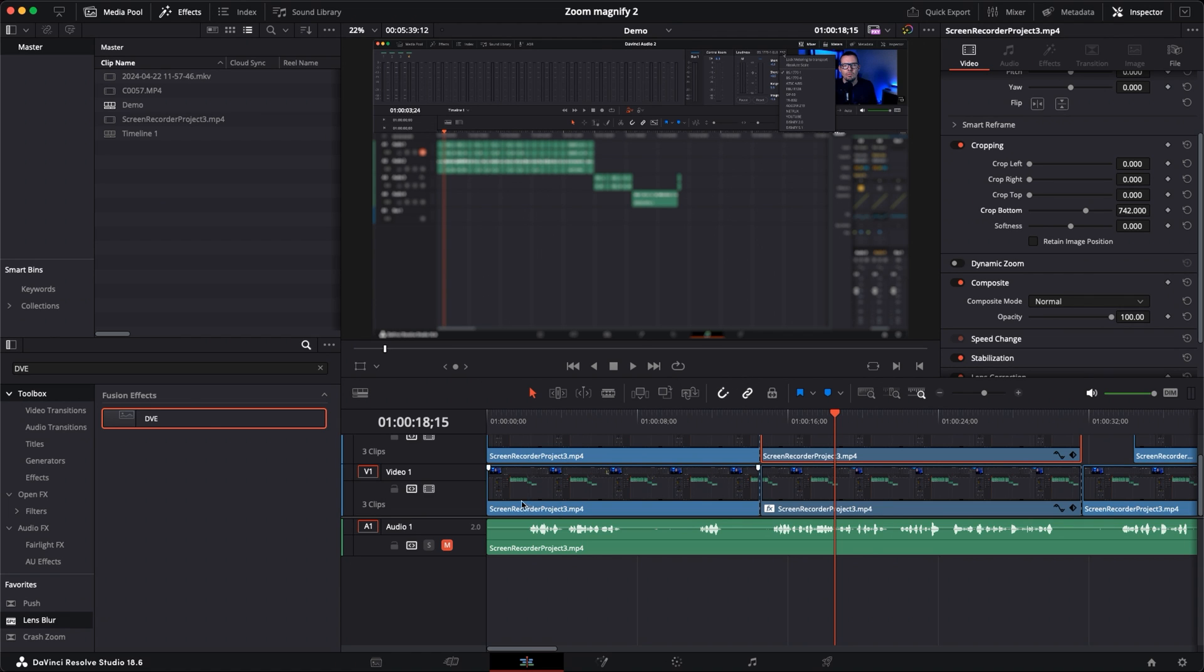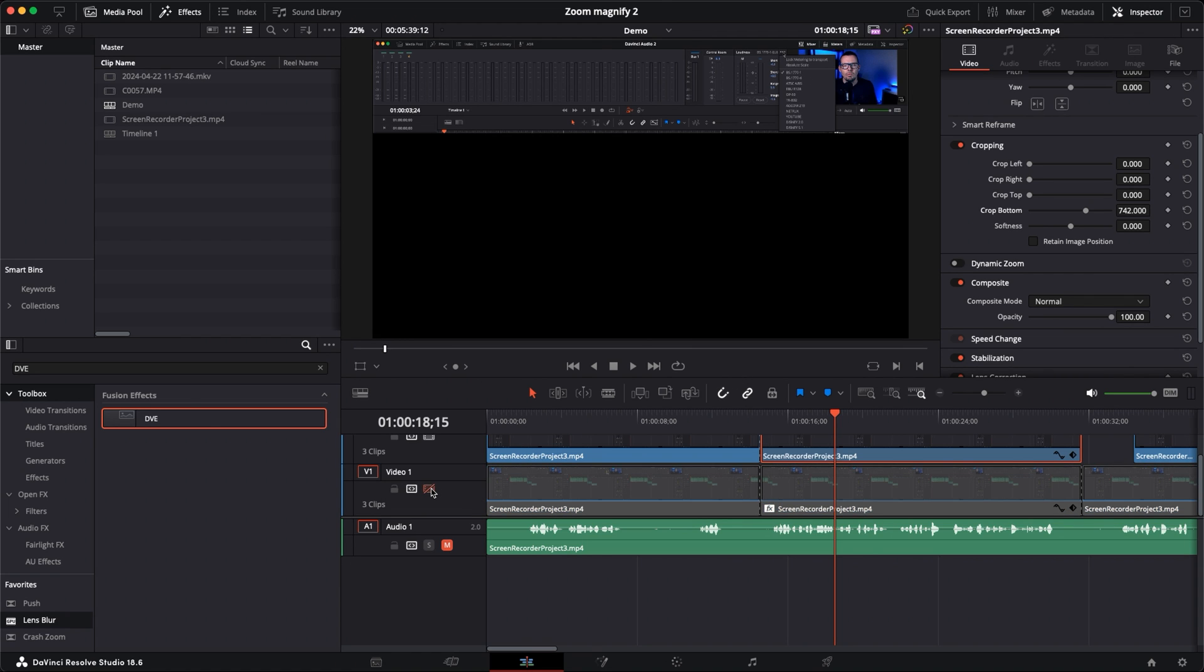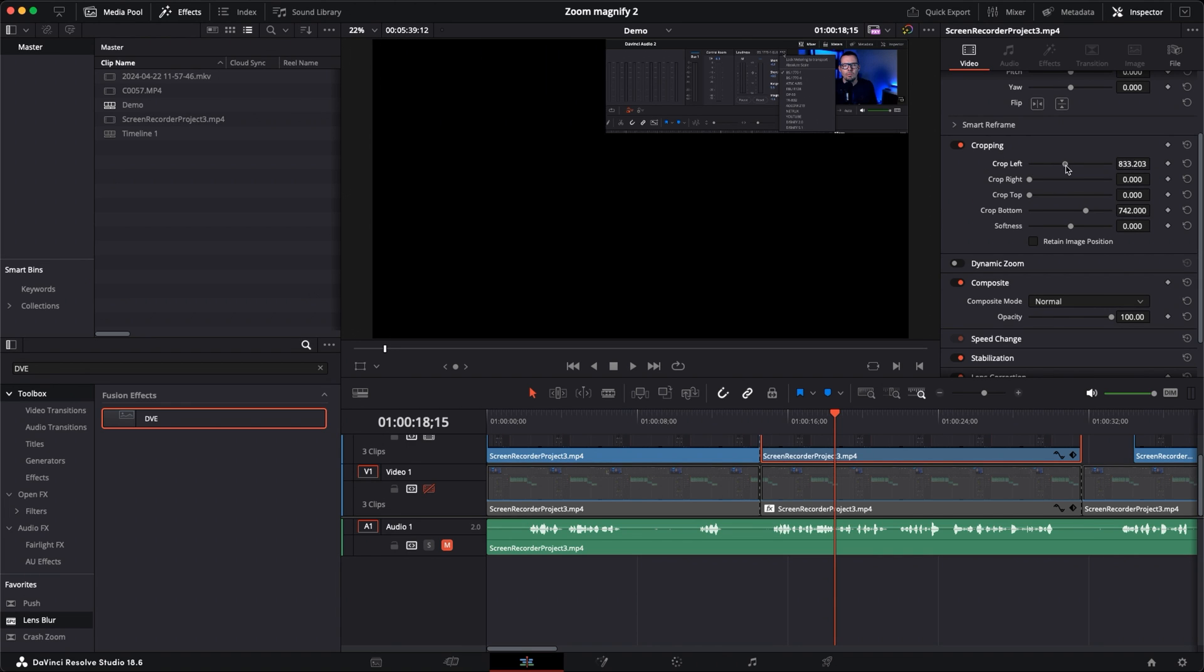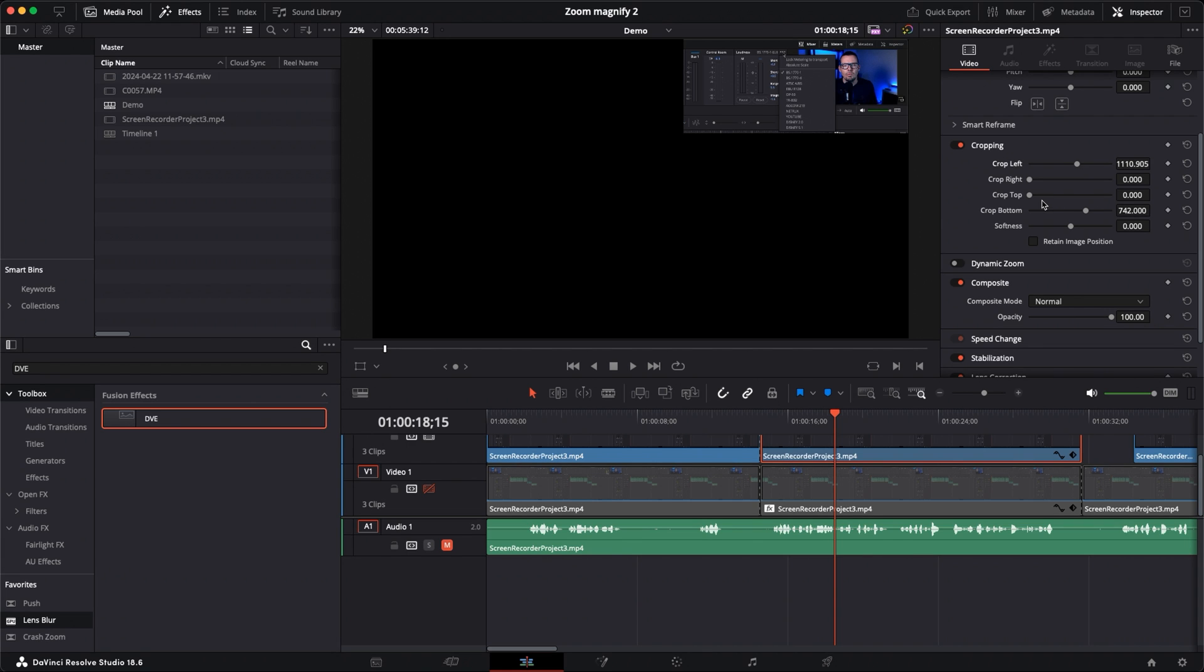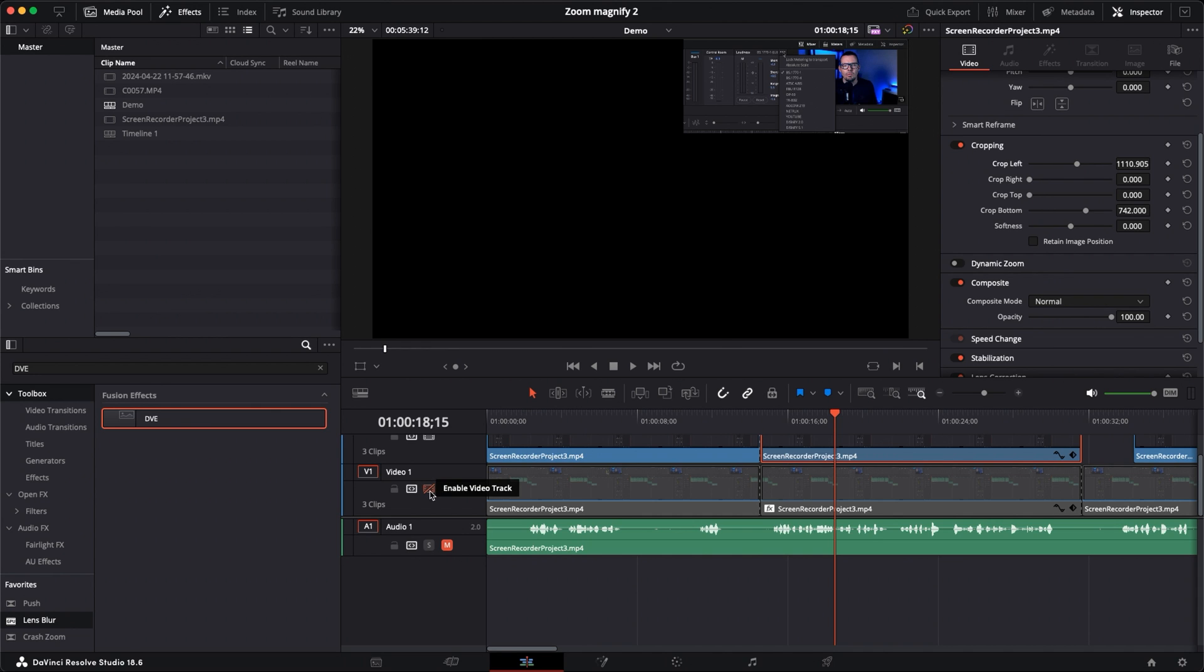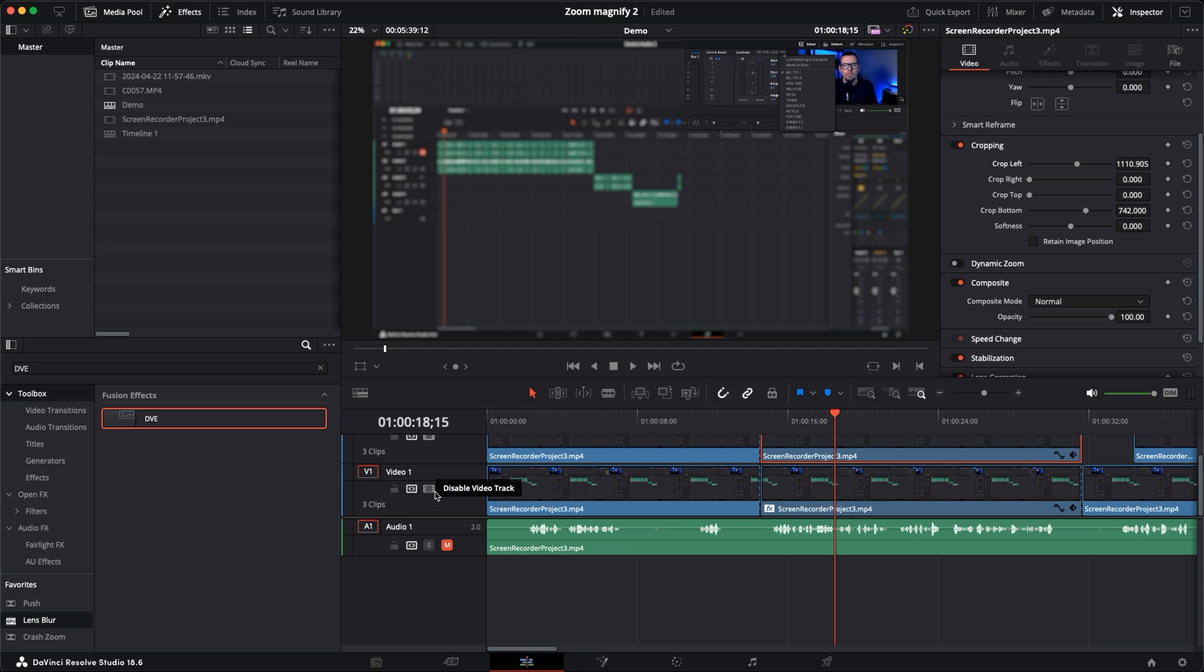Also if you want to visualize this a little bit better you can just disable the video one track while you're doing this and that'll make things a little bit clearer. We'll come in and we'll bring the crop left and bring it all the way over to where we want that to stop there. In this case we don't need to worry too much about top and right. So now we've got our area cropped, this is what we're going to zoom in on. I'm going to enable my video one track now.